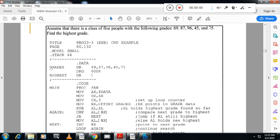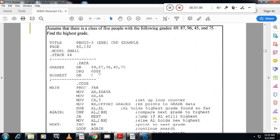In that, I will define one array name grades of type DB with the 5 bytes. And I want to store the result in a name location, highest, in a location by name highest. It is not initialized. It is type DB. And I want to show the result at offset address 8.